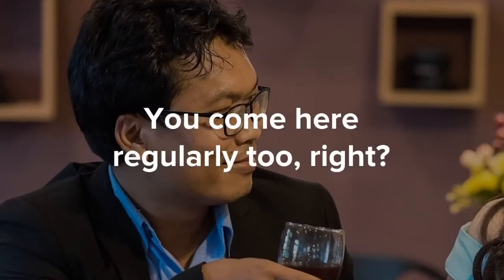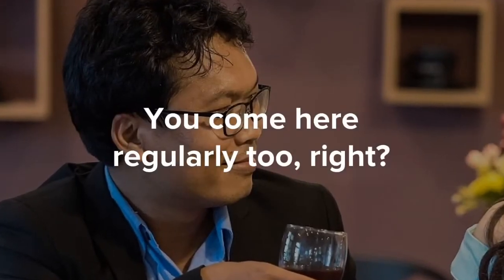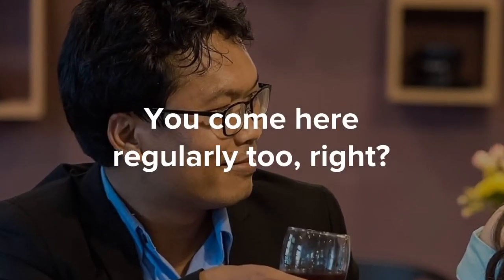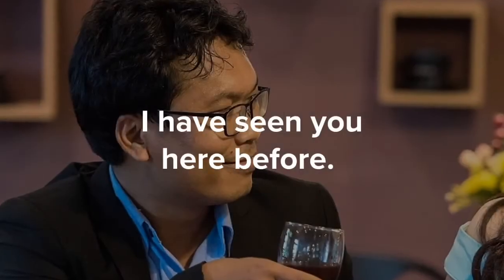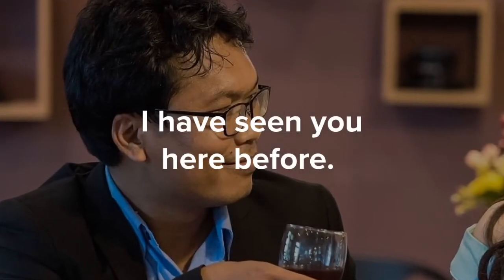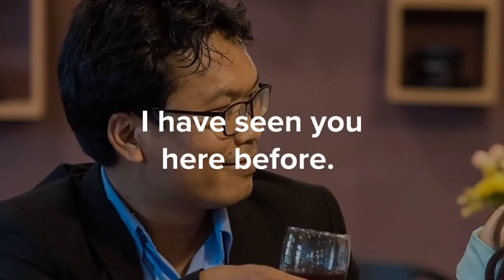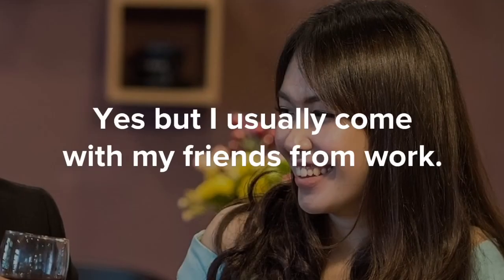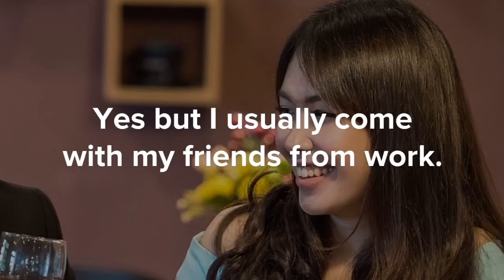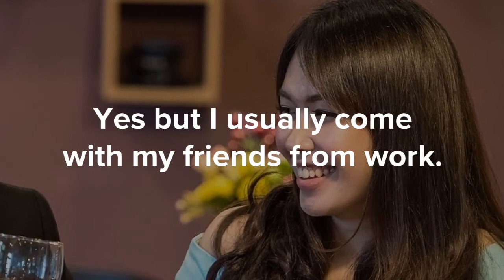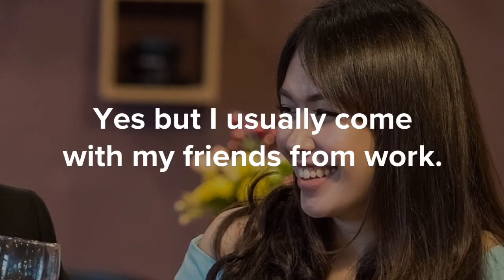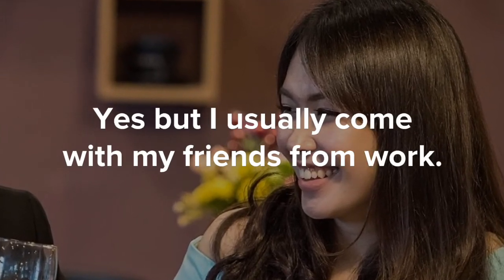You come here regularly too, right? I have seen you here before. Yes, but I usually come with my friends from work.